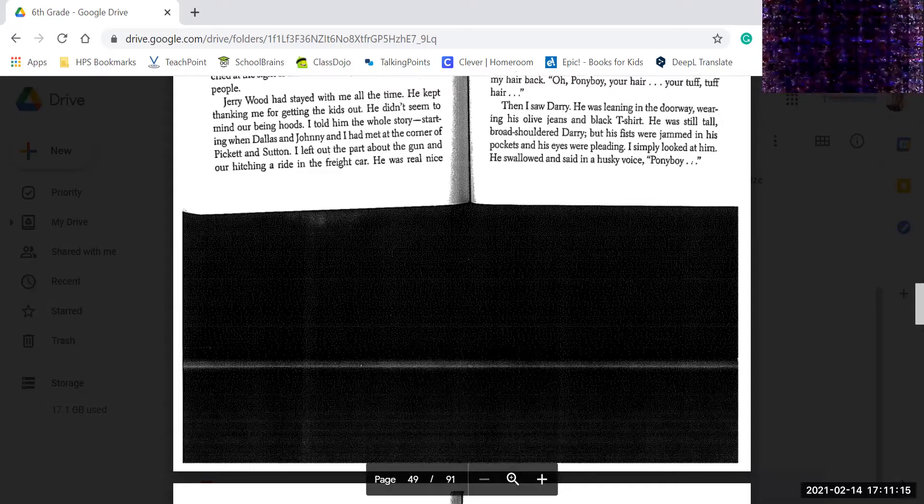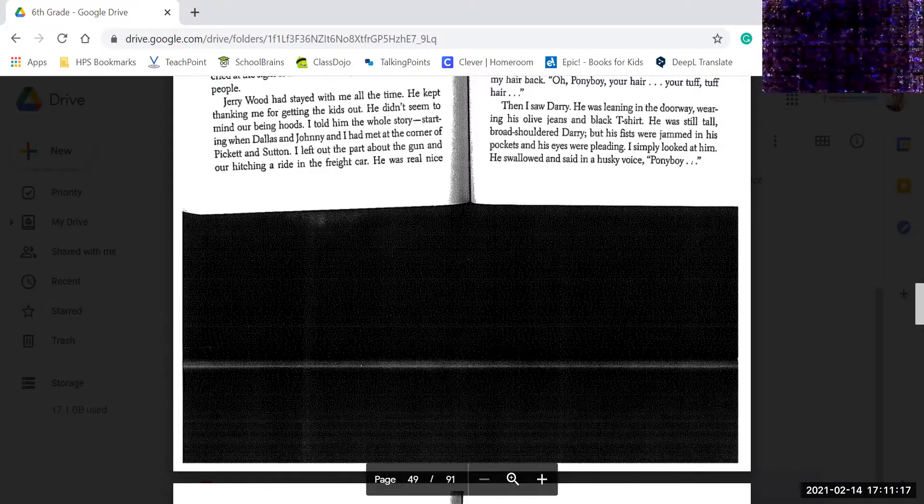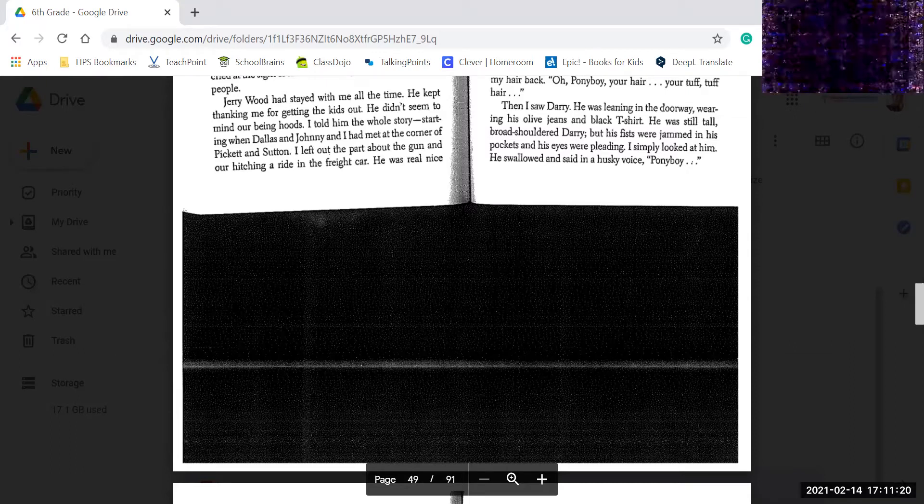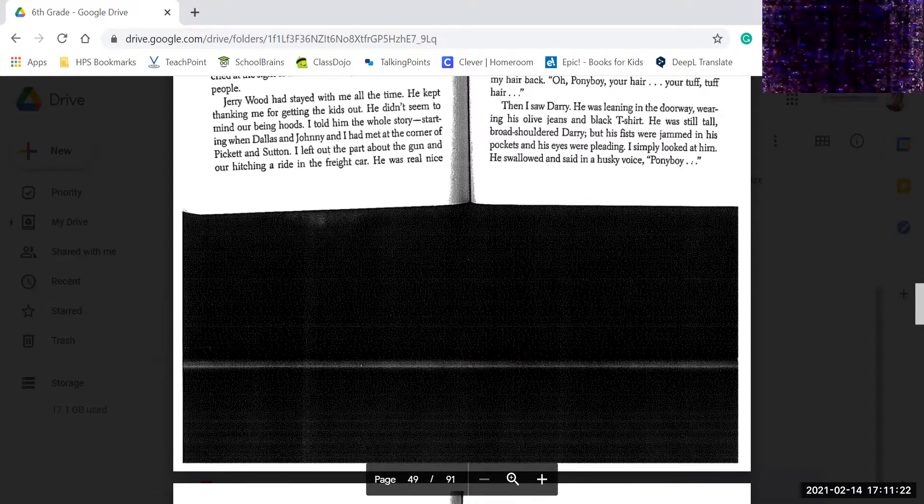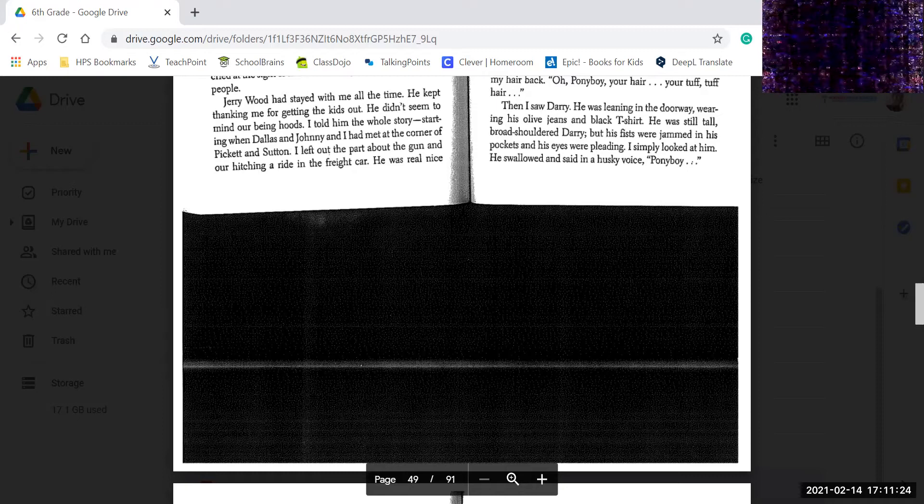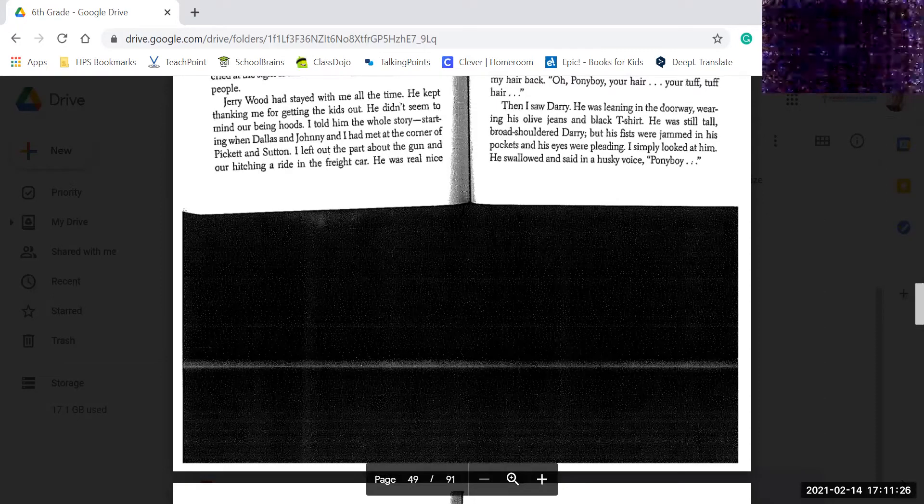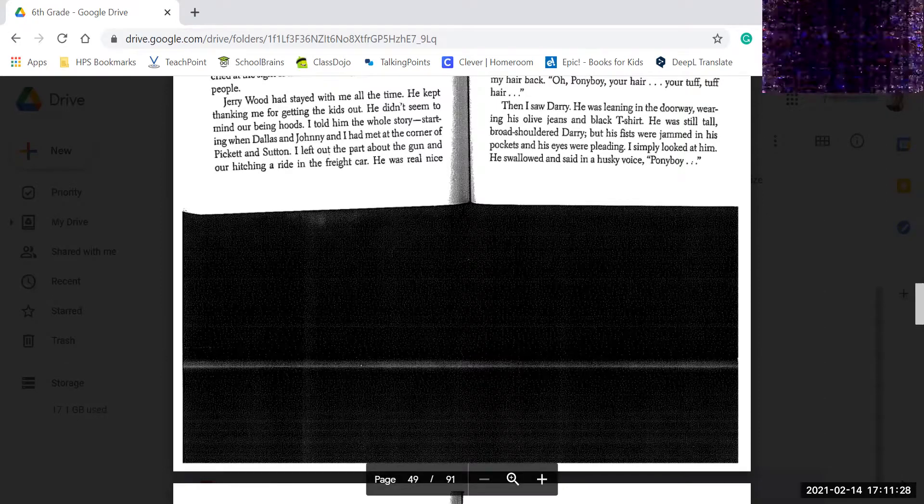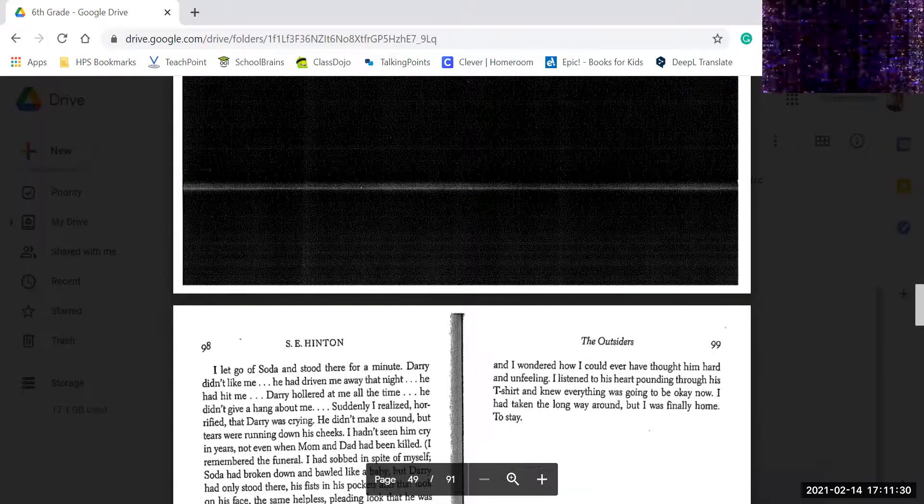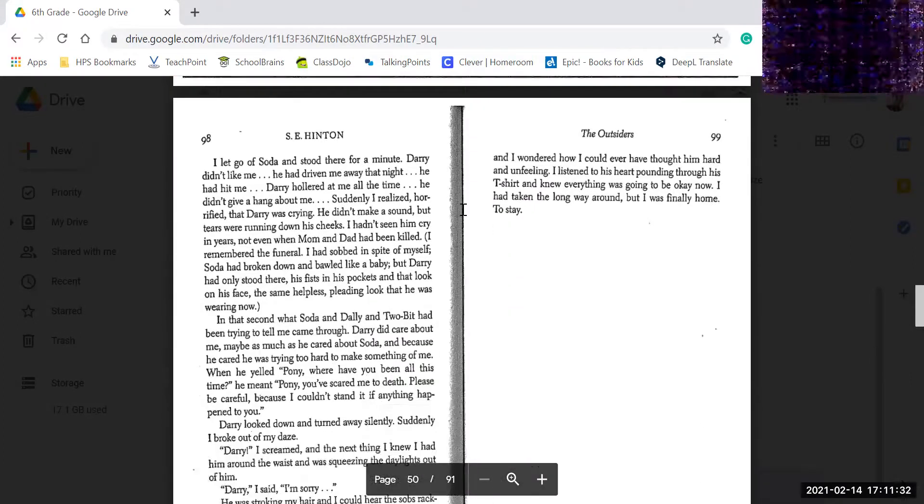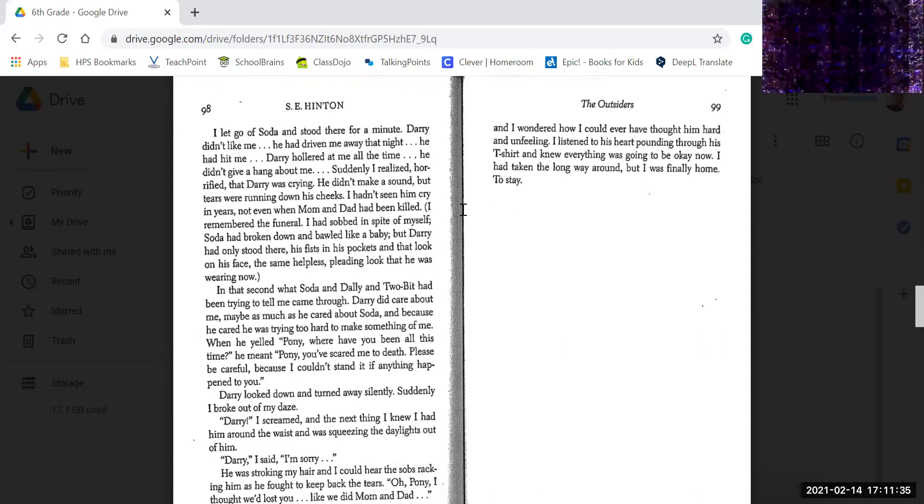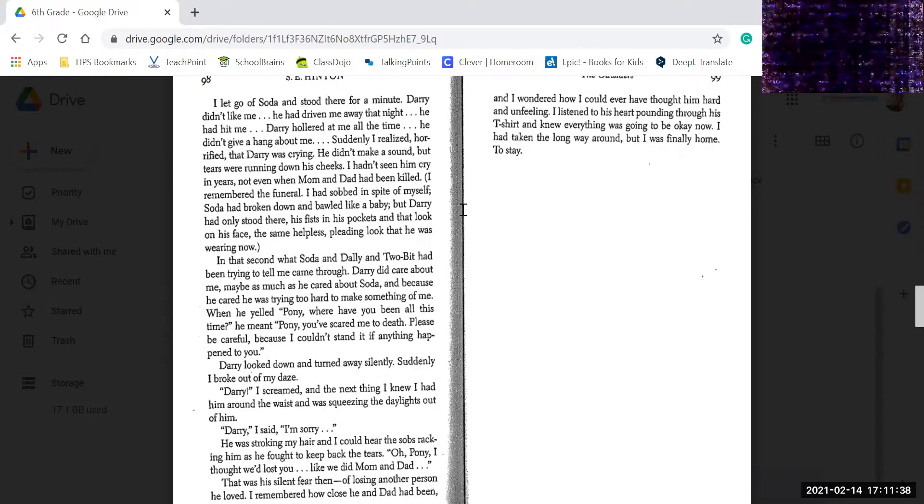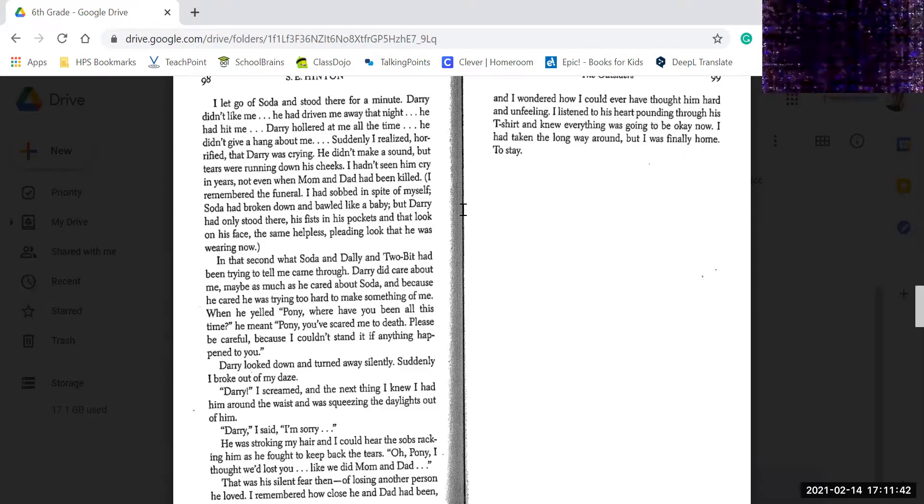When I saw Darry, he was leaning in the doorway wearing his olive jeans and black t-shirt. He was still tall, broad-shouldered Darry, but his fists were jammed in his pockets and his eyes were pleading. I simply looked at him. He swallowed and said in a husky voice, Ponyboy. I let go of Soda and stood there for a minute. Darry didn't like me. He had driven me away that night. He had hit me. Darry hollered at me all the time. He didn't give a hang about me.